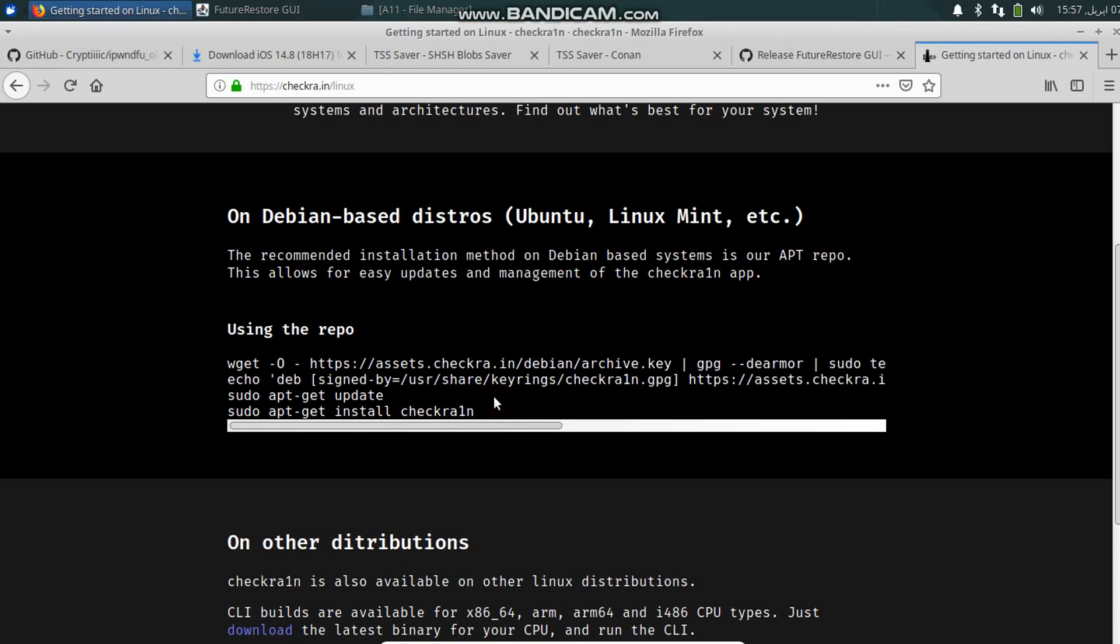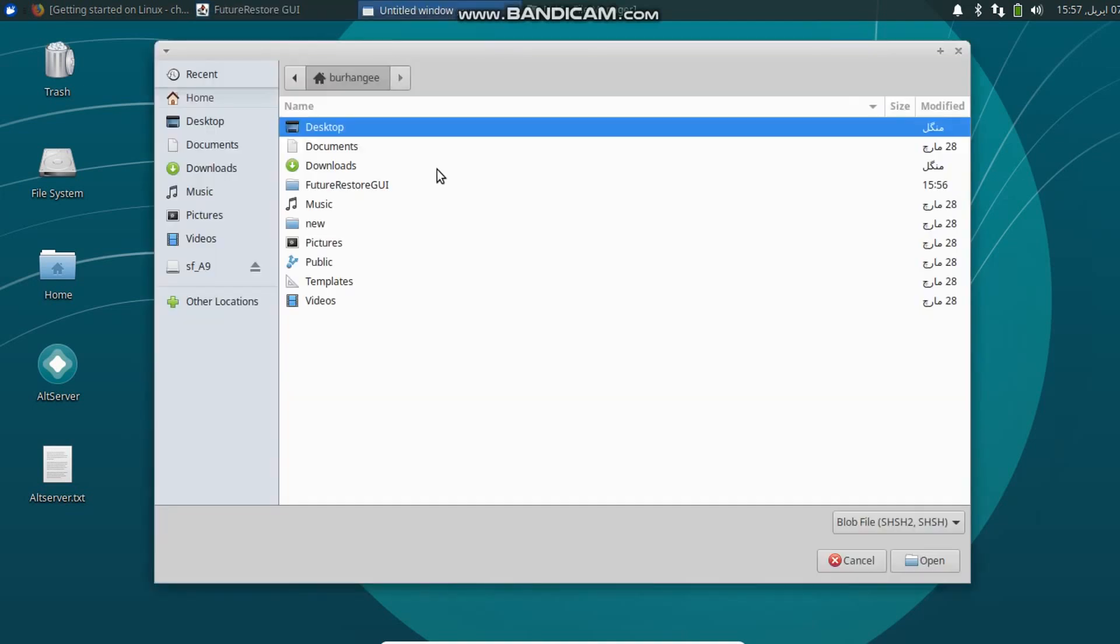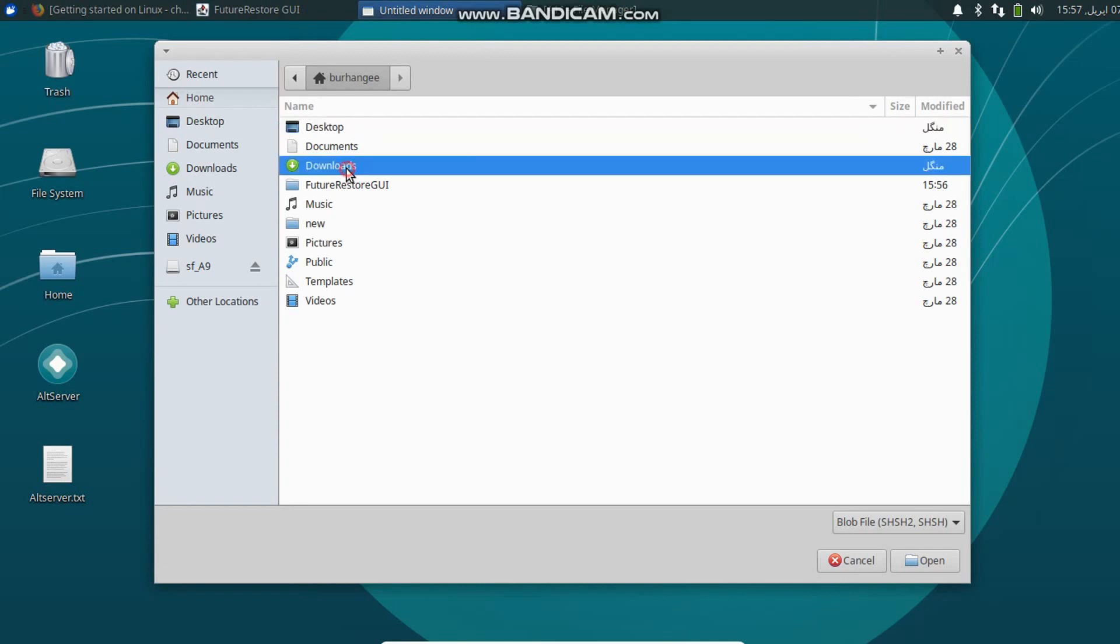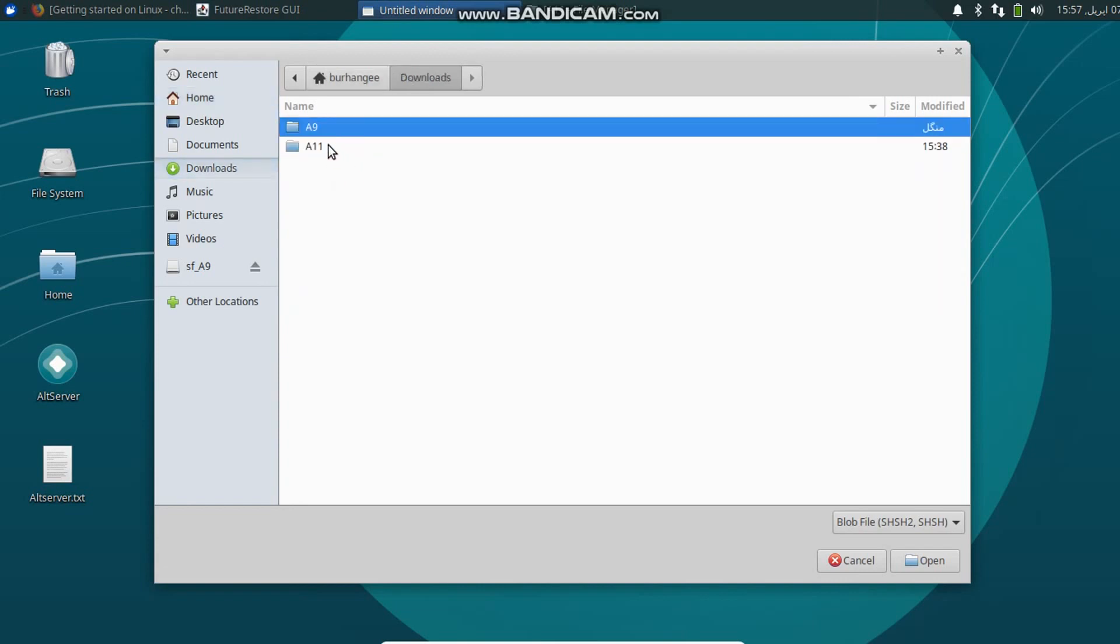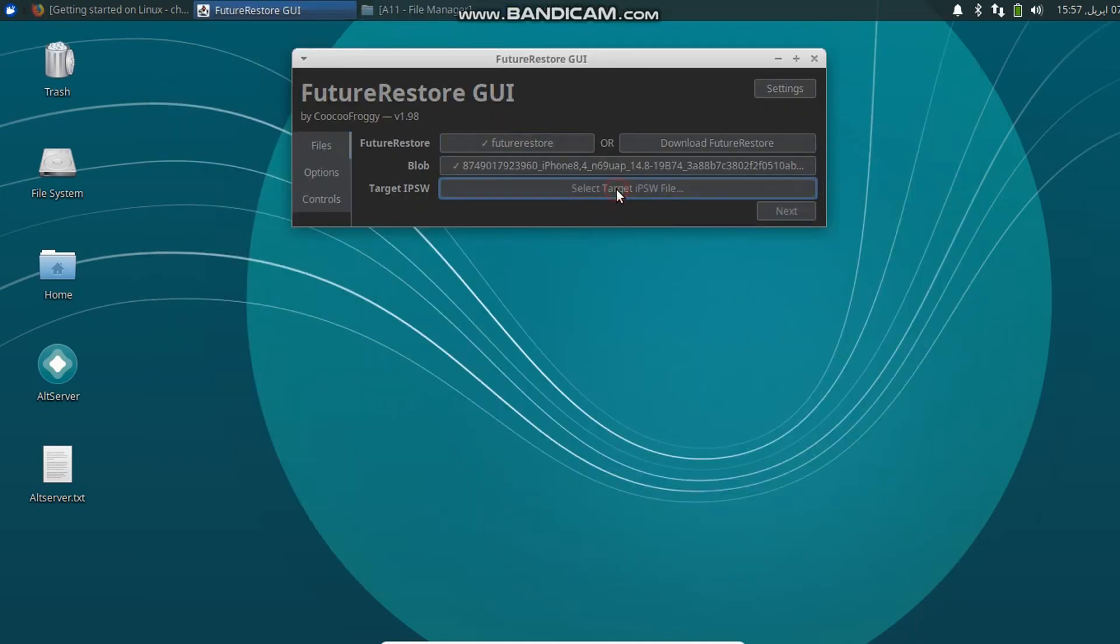Now simply click Select Blob File and select the blob file. Now click Select Target IPSW.